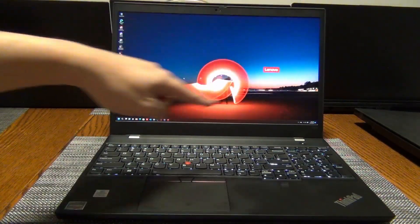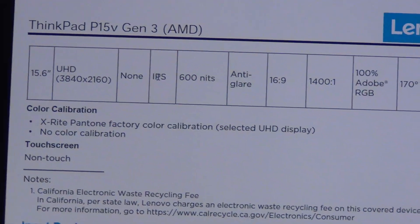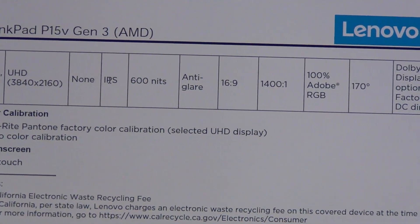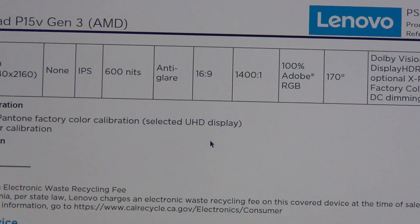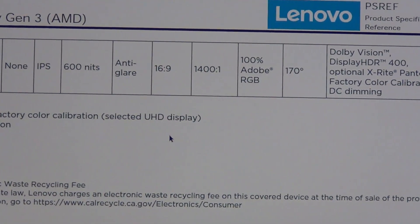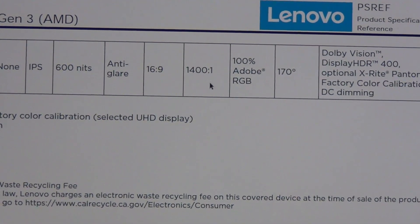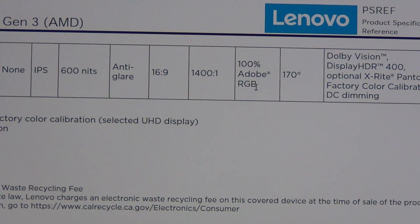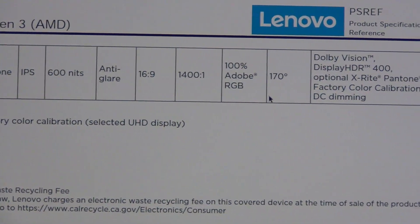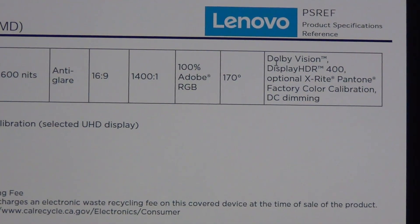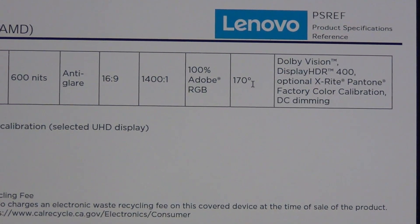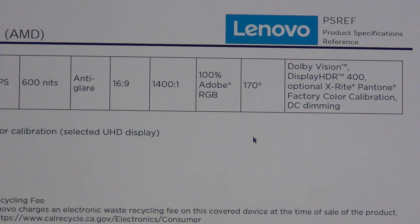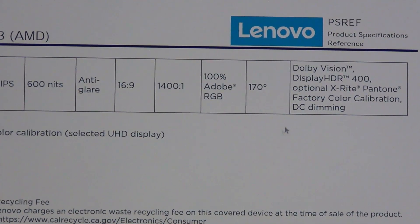This is a 4K panel. Just zoom in. So it is a UHD, 2160p, IPS, 600 nit, anti-glare, 1400 to 1 contrast ratio, 100% Adobe RGB. So that means it has a very wide color gamut. So very nice if you're doing photo editing and that sort of thing. So Dolby Vision, HDR 400, Pantone calibration, DC dimming.